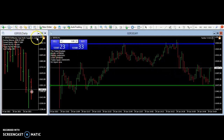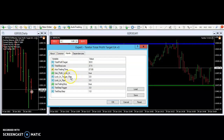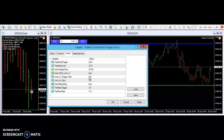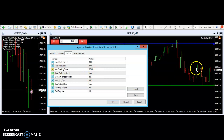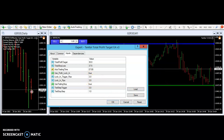What was happening there was we had this locking trigger of three points. So the three points was hit as the markets went up. And then the locking pips was three — the locking trigger was three. So when it got to, in this trade here, for instance...